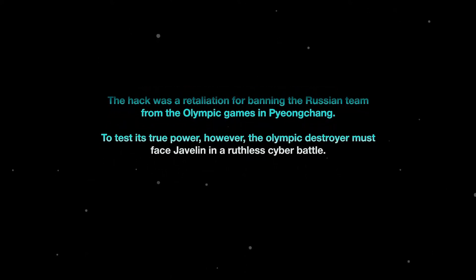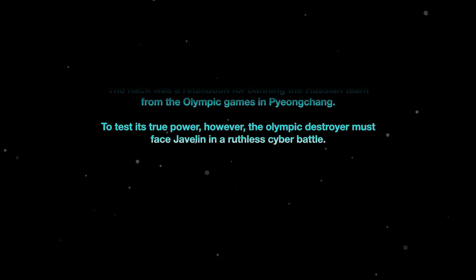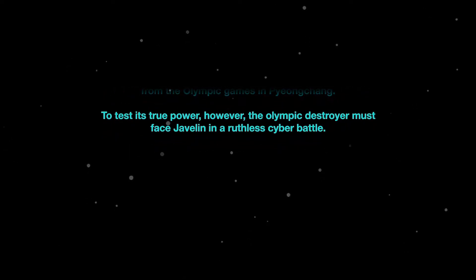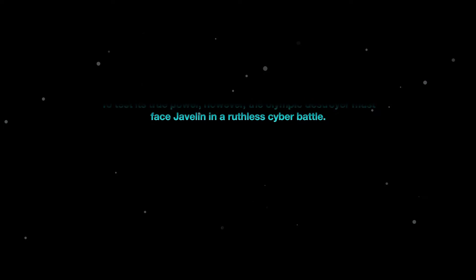To test its true power, however, the Olympic destroyer must face Javelin in a ruthless cyber battle. What follows is that fight.